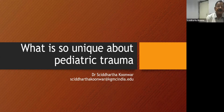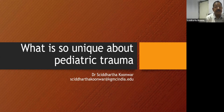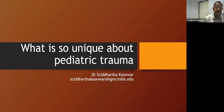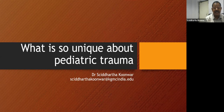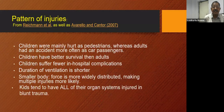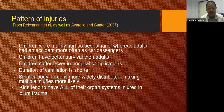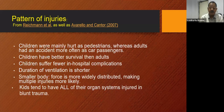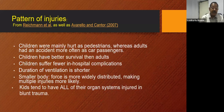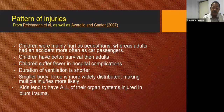Pattern of injury in children. There was a study done in 2007 by Richman et al. and Navarano and Cantor. Children were mainly hurt as pedestrians versus adults who had motor vehicle accidents. Children have better survival than adults, suffer fewer in-hospital complications, and duration of ventilation is shorter. The smaller body means force is more widely distributed, making multiple injuries more likely, with most organ systems injured.